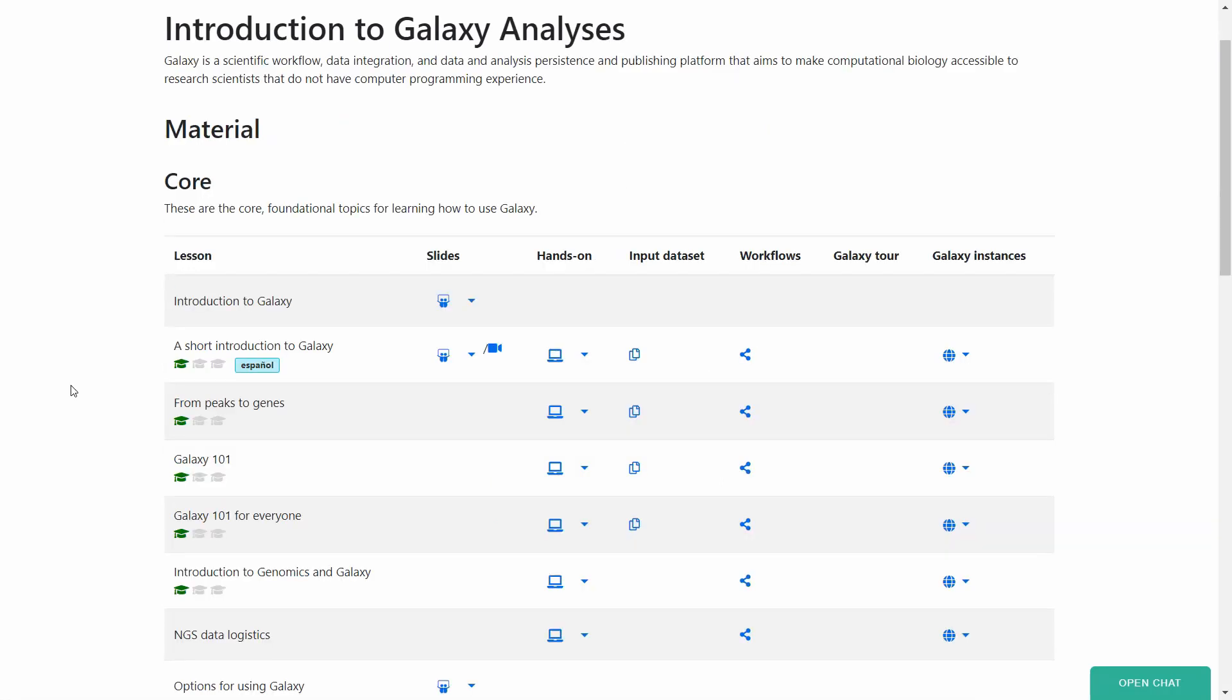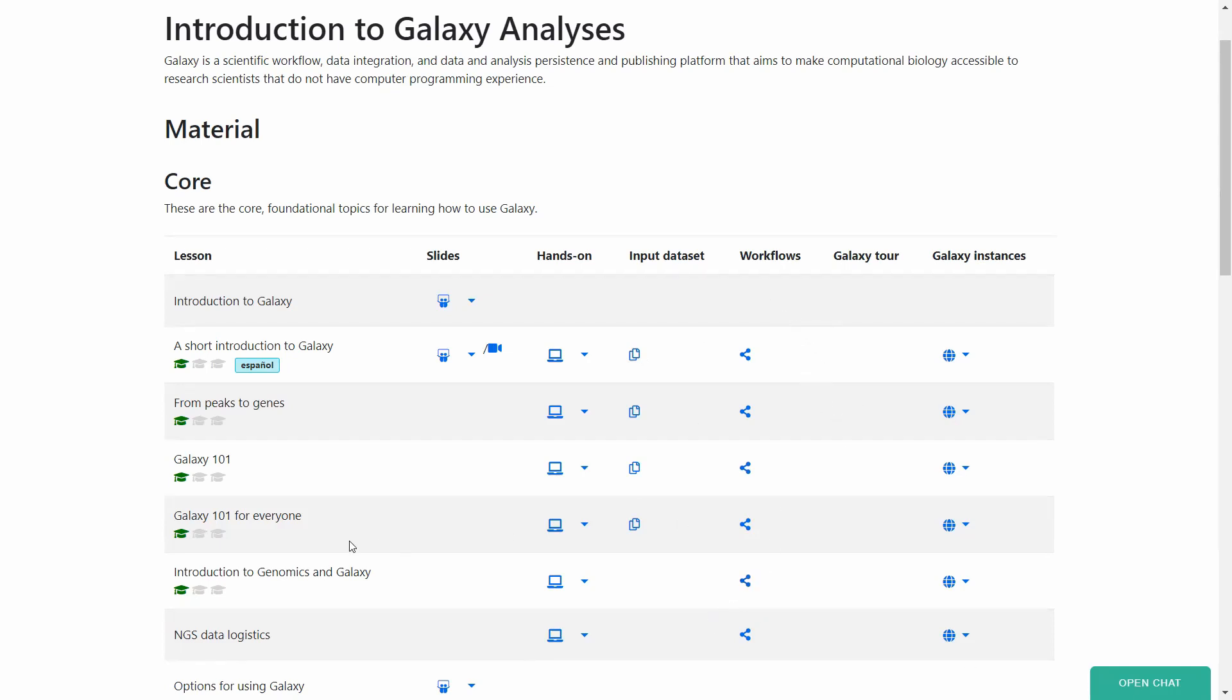And I will just showcase this one topic. So basically how it looks like, it gives you slides for some of the subtopics. Also, sometimes there are videos, hands-on exercises, data sets, and you can also follow up on the workflows.